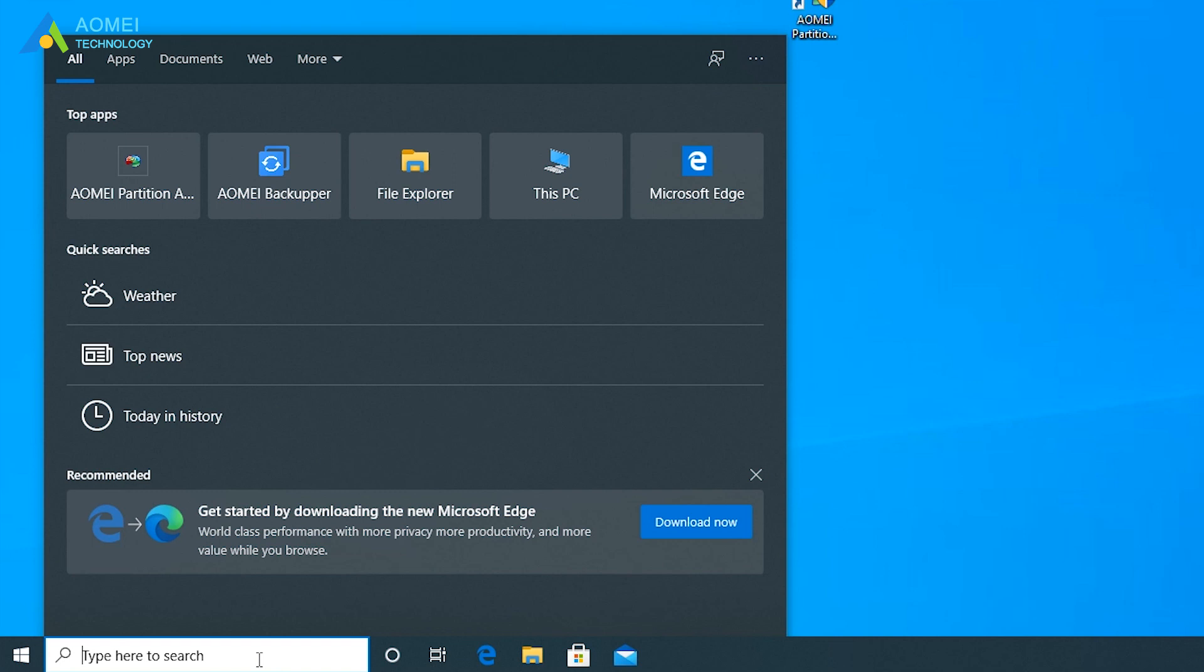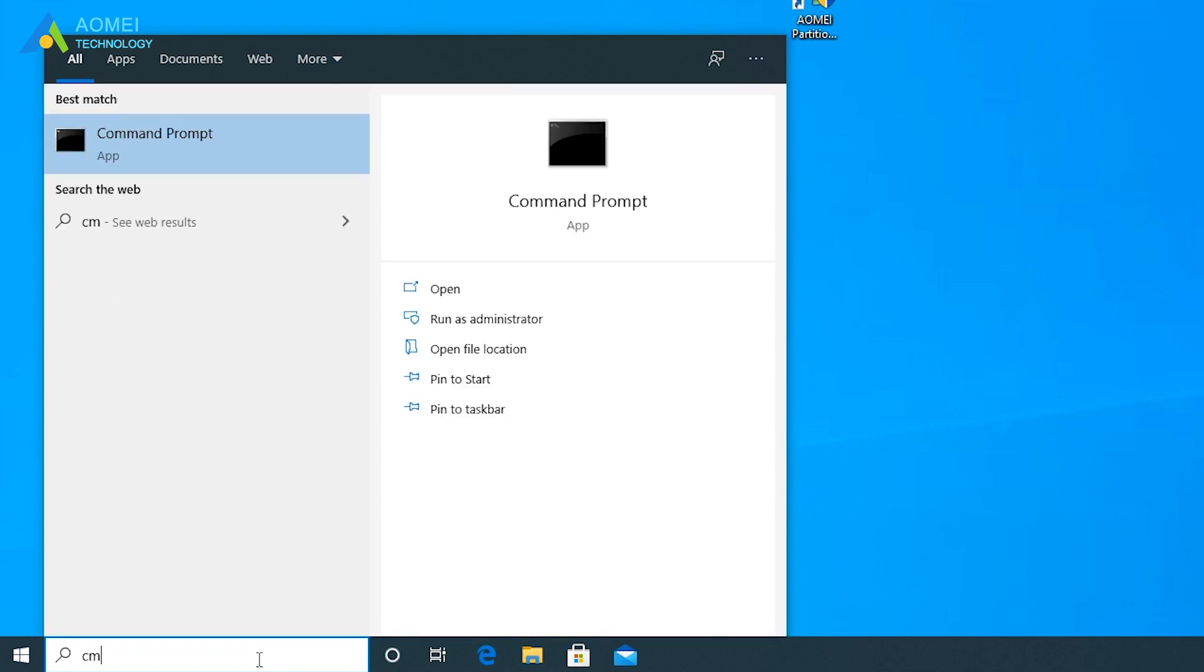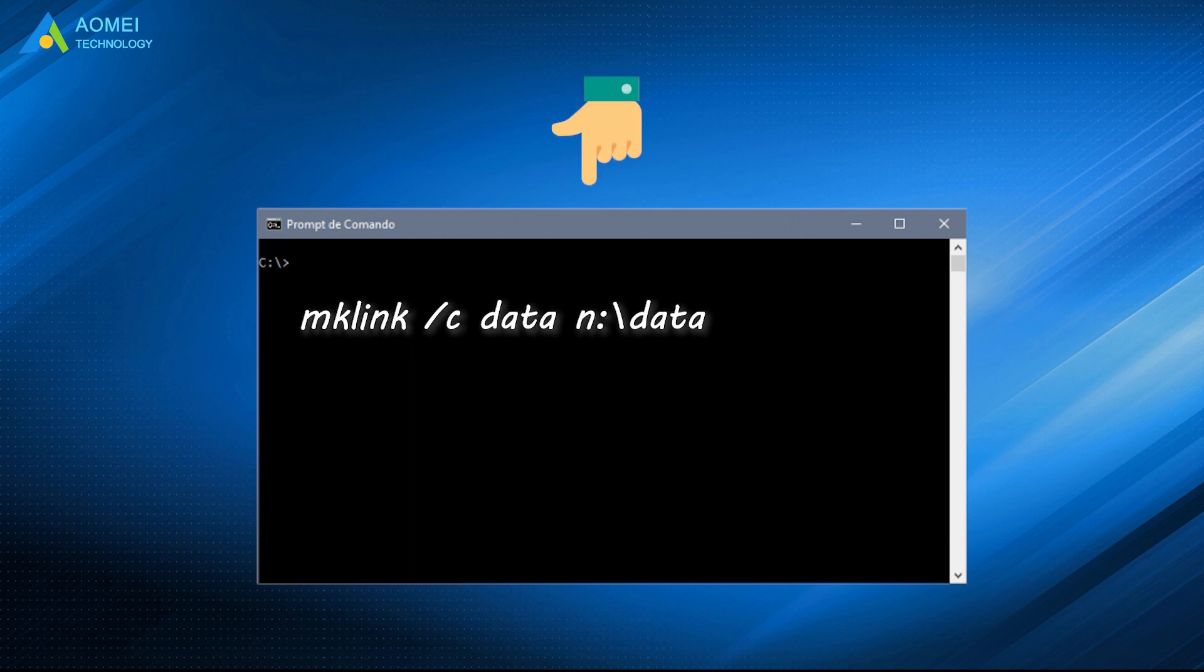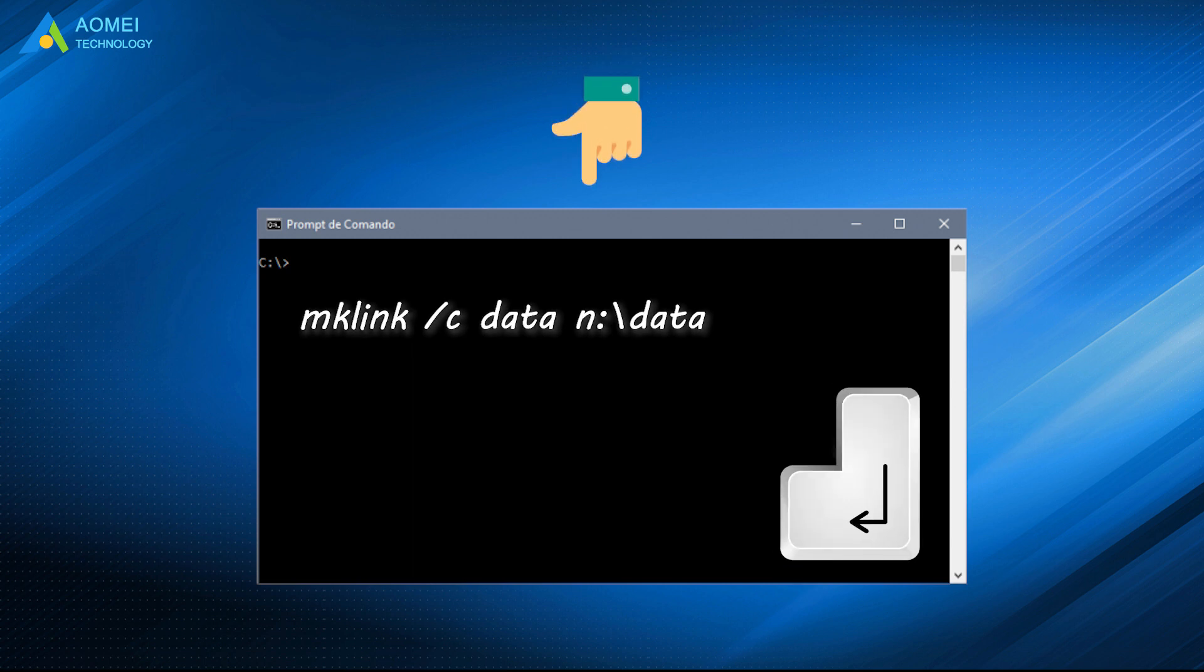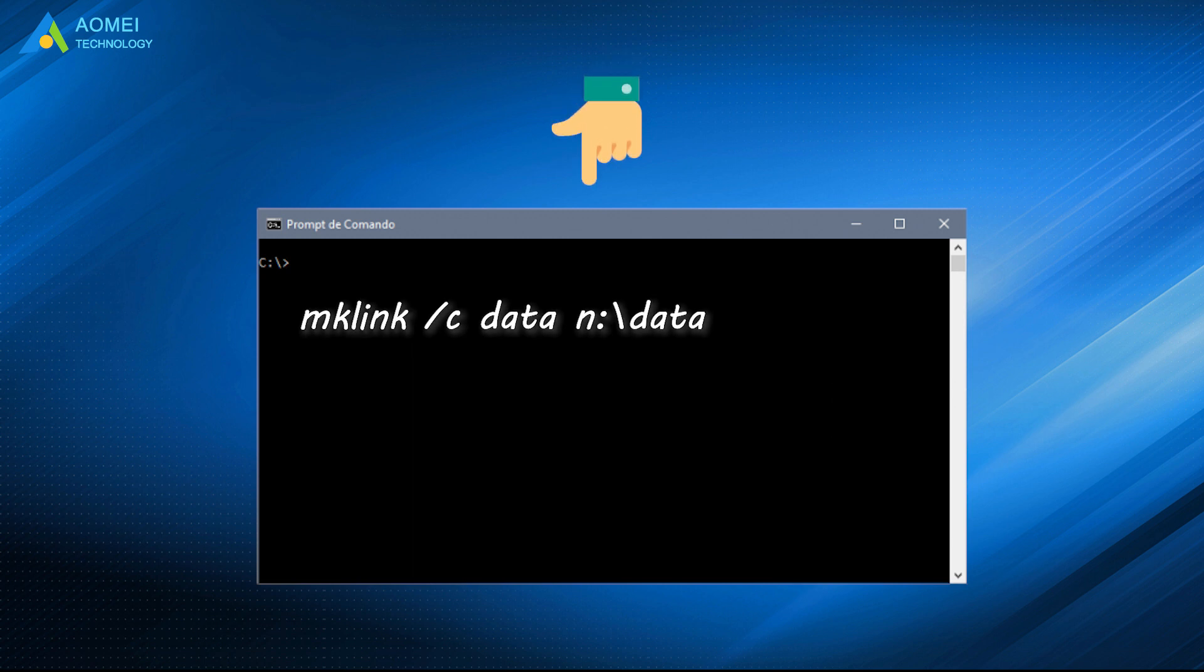Type CMD in the search box. Click run as administrator. Type CMD below to create a symbolic link and press enter.